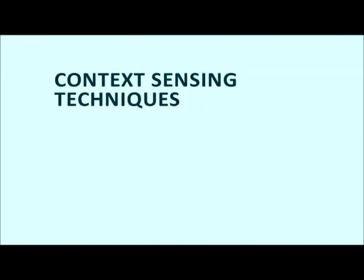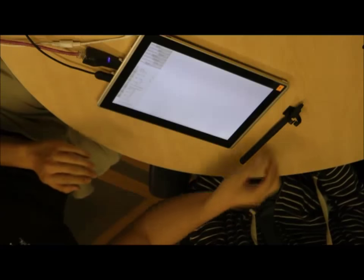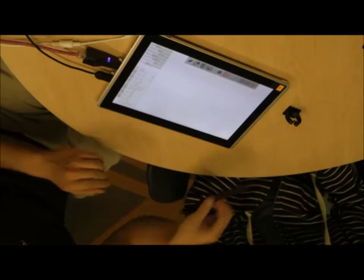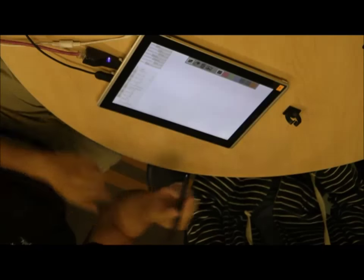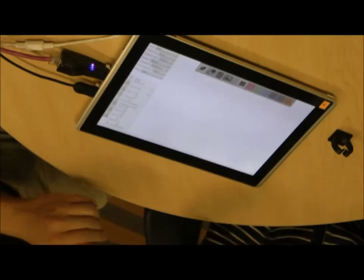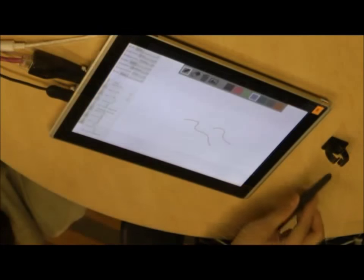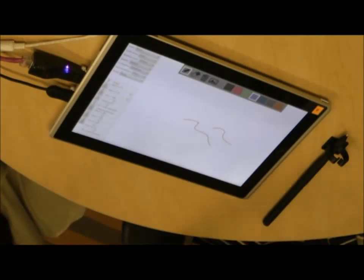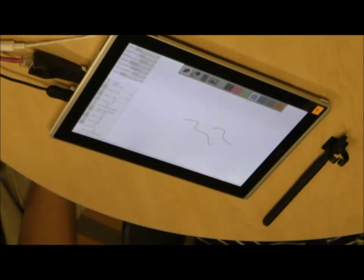Several of our techniques employ the sensors for contextual sensing tailored to pen computing. For example, picking up the pen brings up a palette with all the pen tools. The palette fades when the user puts the pen down.